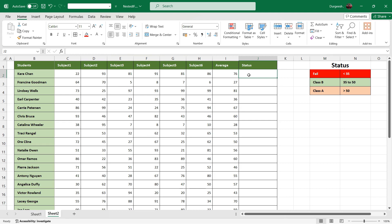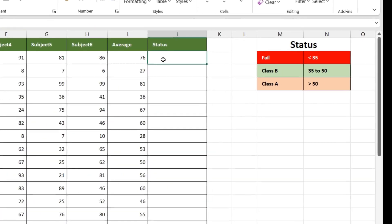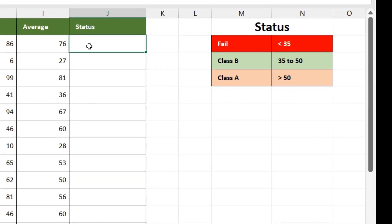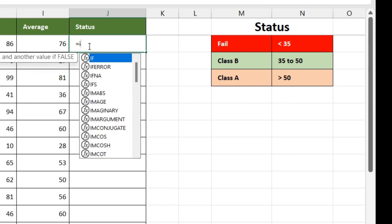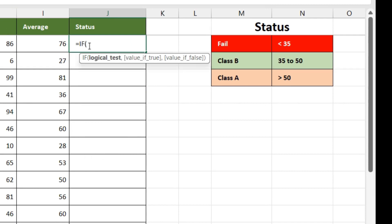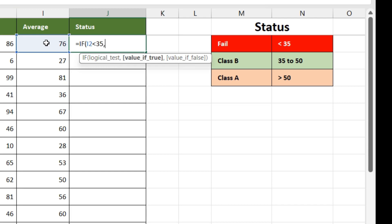So we'll start with equals to IF. If the average is less than 35, value if true will be the status. So if it is less than 35, we are going to mention it as fail. So that is the first condition.